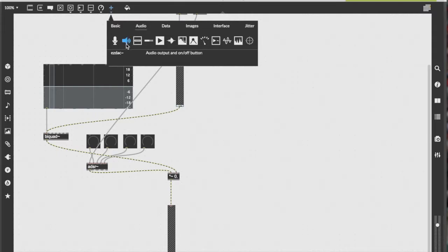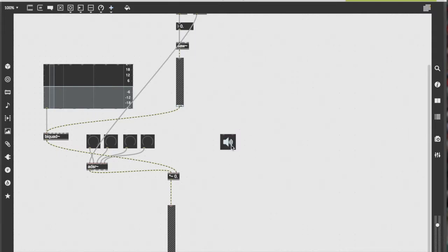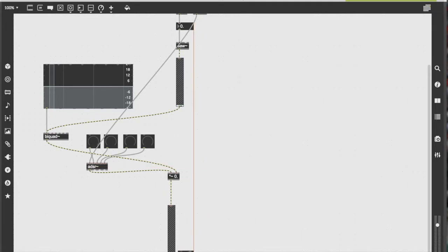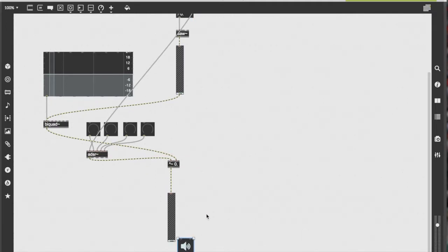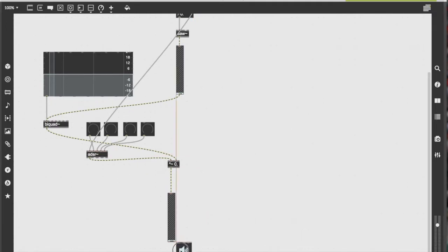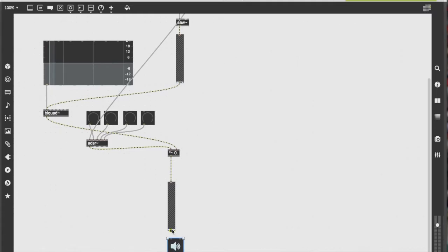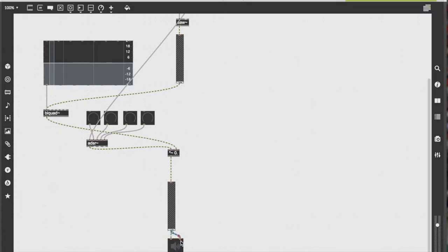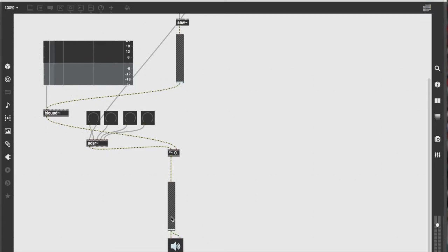Now, go to the top and click the plus signal. Then select audio, and select the speaker icon. Connect the output of the gain object into the left input of the speaker object and the right input. This will represent the left channel and the right channel. The gain object connected to the speaker will control the overall volume of our synthesizer.